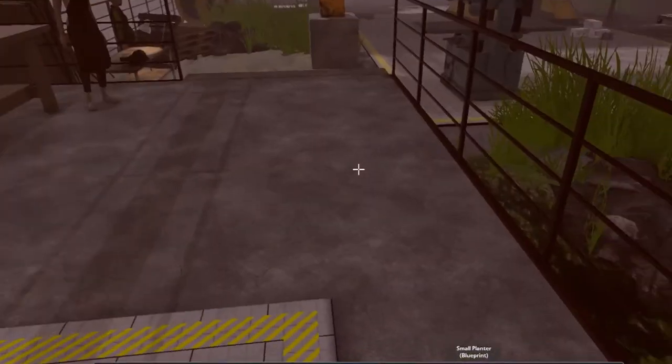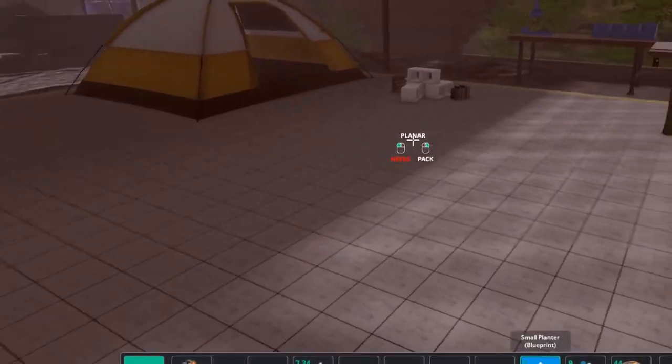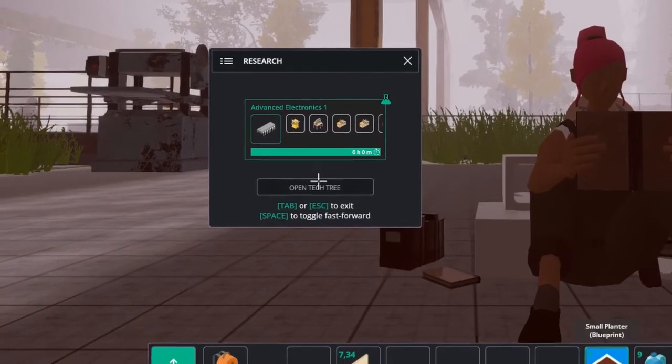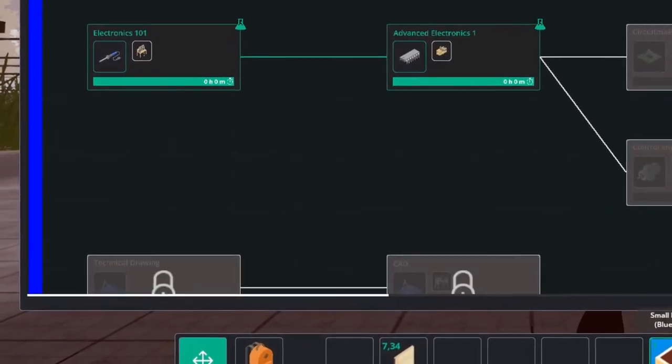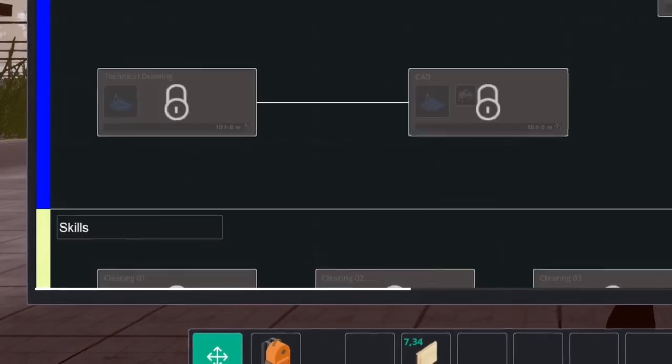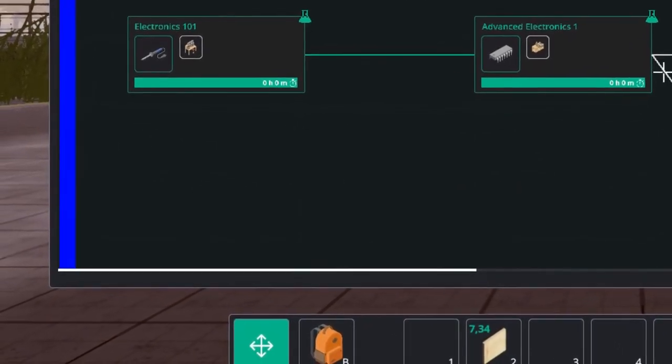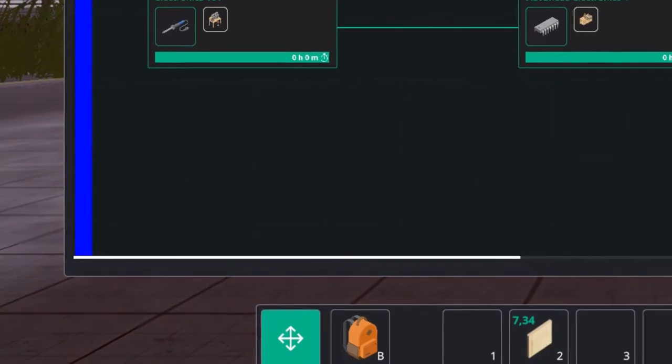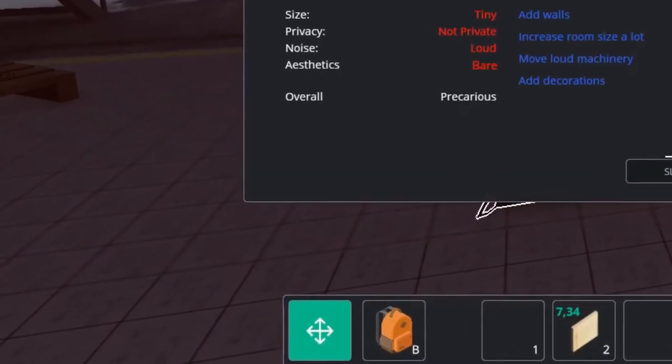And for our other community member Mo we are going to put in a new research project because he finished the other one. And let's do some woodworking details. Yeah why not? And then it is our bedtime again.